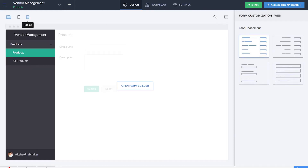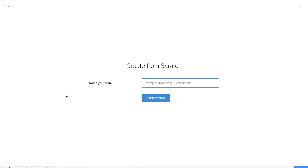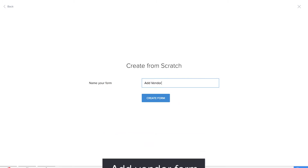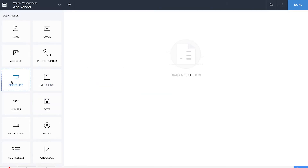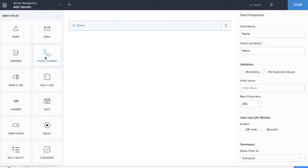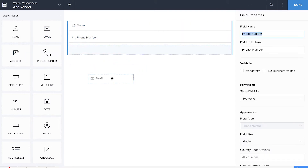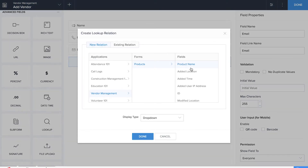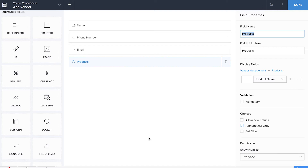It's time for us to create the next form, which is the Add Vendor form. This form and report will be the database which contains information about the vendors. Here I'll be dragging and dropping a single line field for the vendor name. I'll also be dragging and dropping basic fields such as phone number and email. We'll also be dragging and dropping a lookup field to look up the product name field from the products form. This way we can enter information about the products in the Add Vendor report as well.